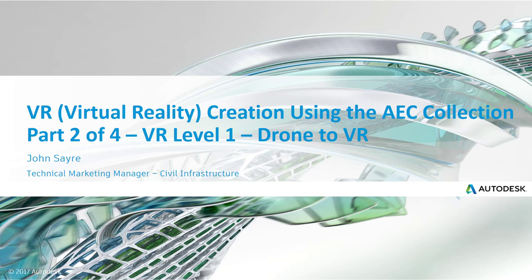Hello, my name is John Sayre, Technical Marketing Manager, Civil Infrastructure, here at Autodesk. Today I'd like to take you through part two of four of our virtual reality creation using the AEC collection. This is VR level one, drone to VR, it's what I'm calling it.